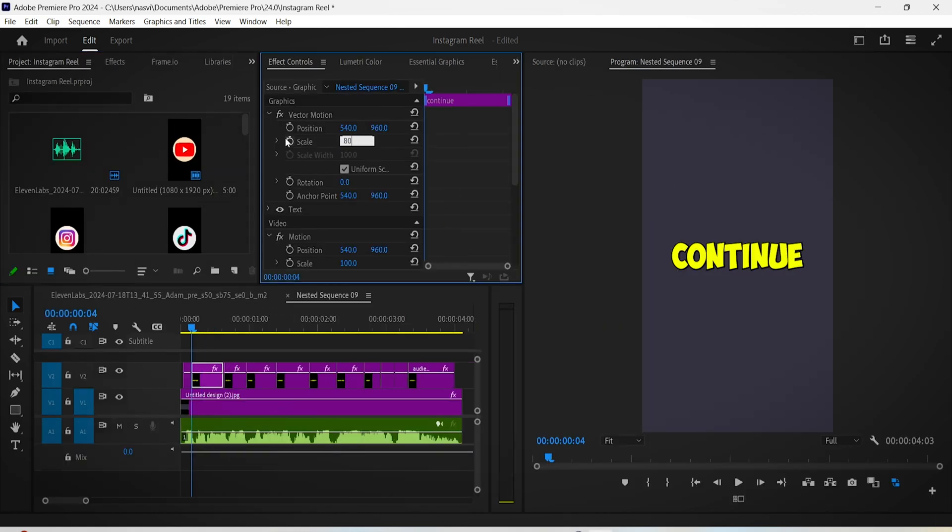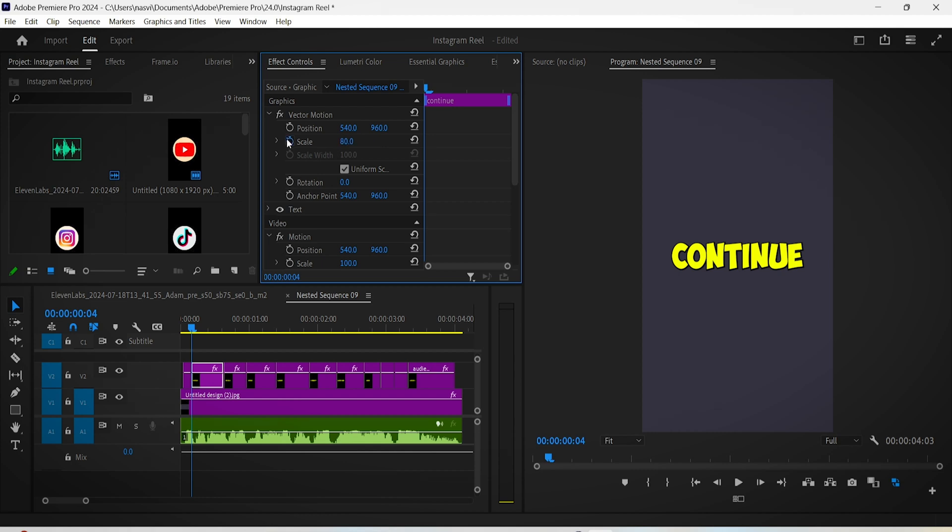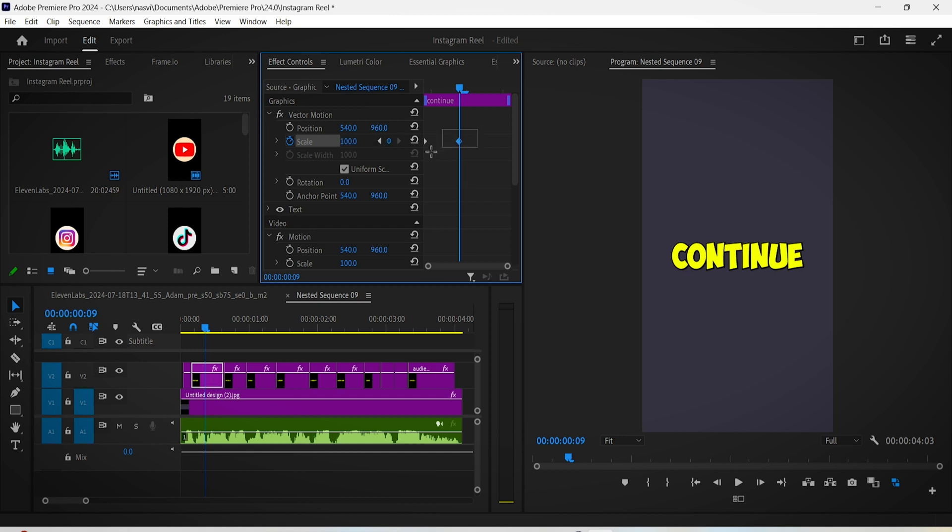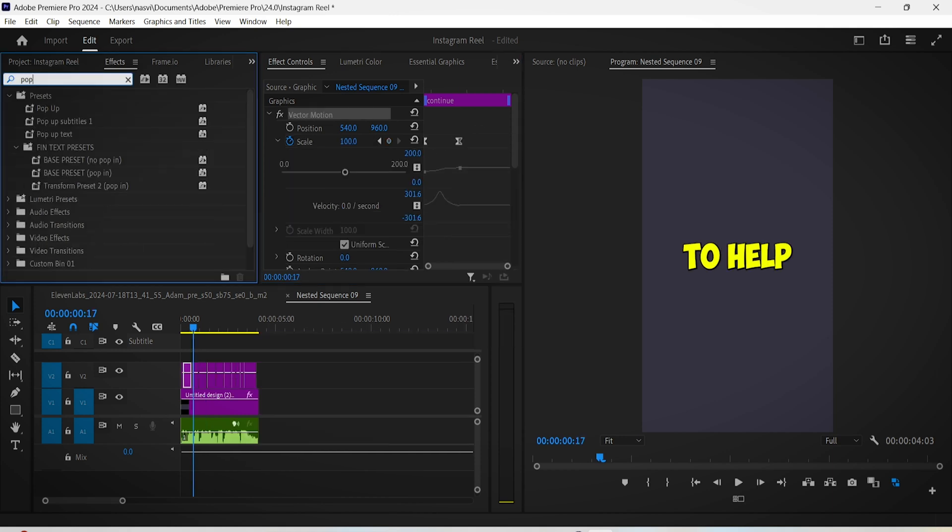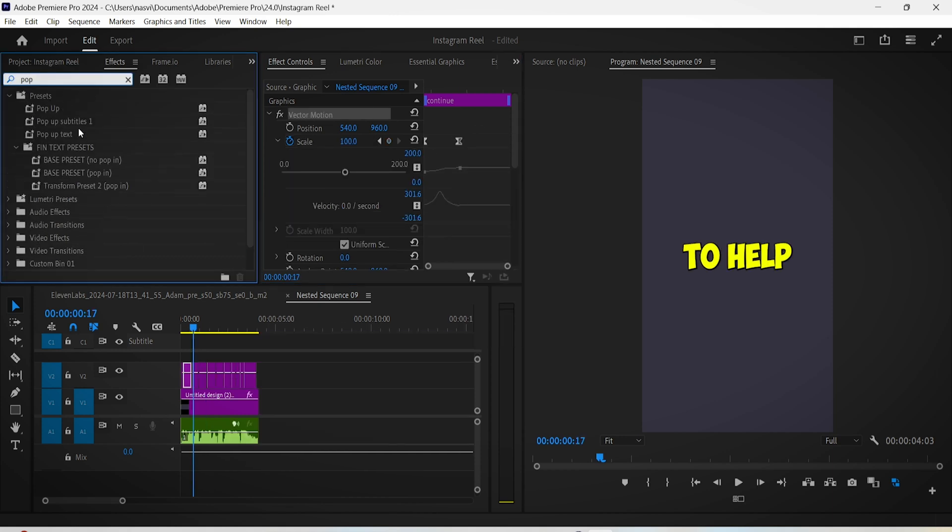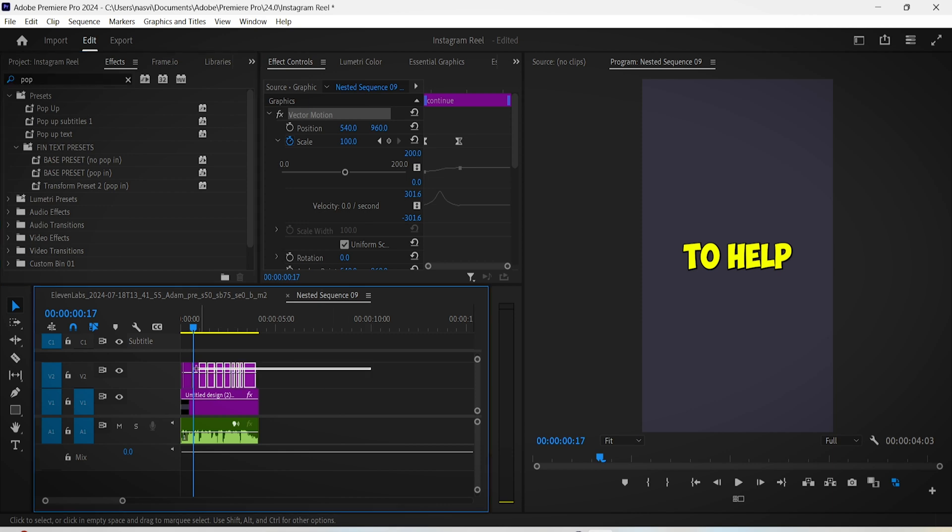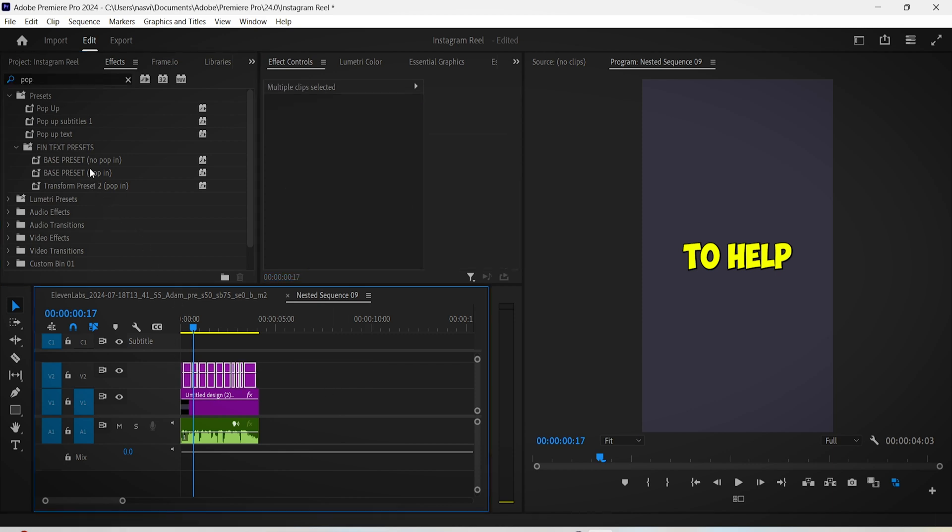You can switch to the vertical interface now, and to add the pop-up animation, just scale down one of your captions to about 80 percent for the starting position, then move about five frames forward and scale it up to 100 percent. Of course, smooth up the animation with the Ease In and Ease Out options.